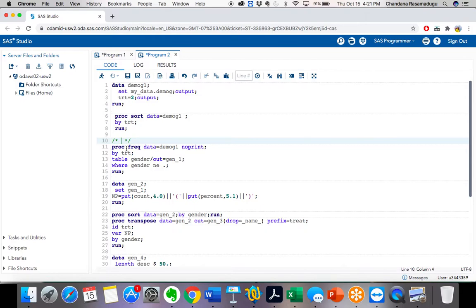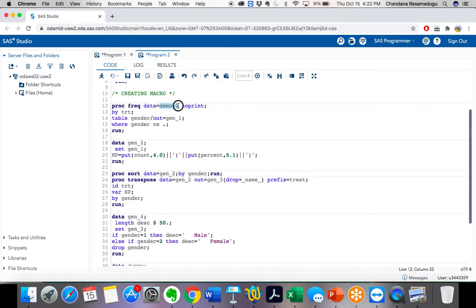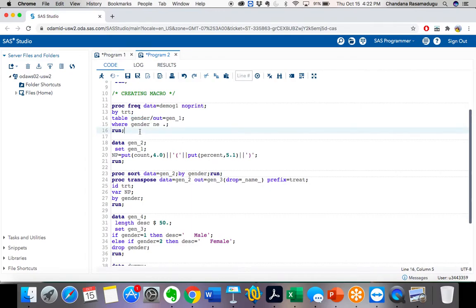Make a habit of writing comments — it will be easier for you or anyone checking your program to understand. So here I'm going to generate a macro. The dmog1 dataset name is common, trt is also common, but the variable name — gender, ethnicity, race — is going to change for each variable.